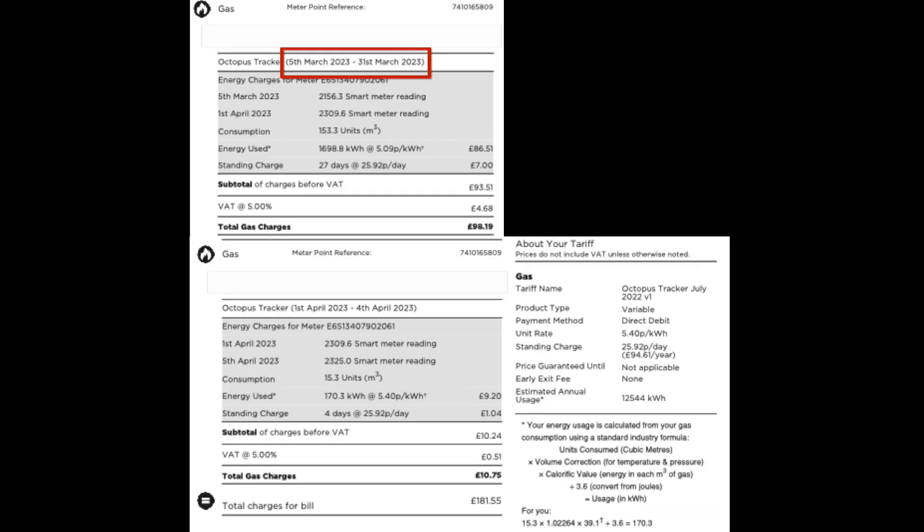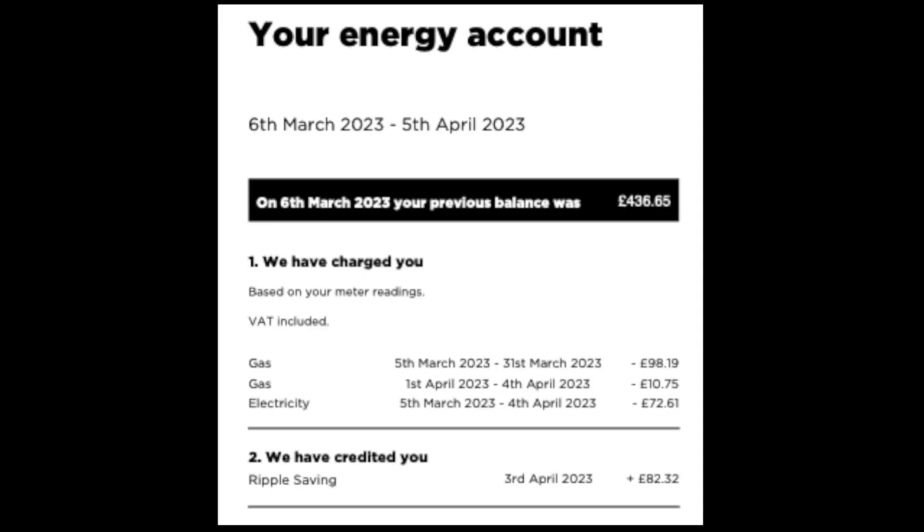And on to gas. For some reason we've got sort of split over two bits. I'm not really sure why. 5th of March to the 31st of March and then 1st of April to the 4th of April. Perhaps that's a tax year thing. That's our charges that have been charged. So £98.19 for gas. And then another £10.75 for those odd days. And the electricity was £72.61 pence.